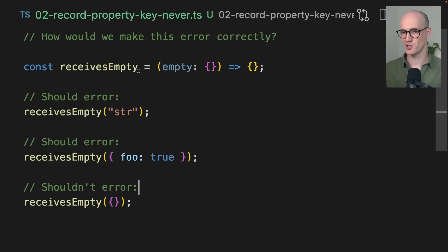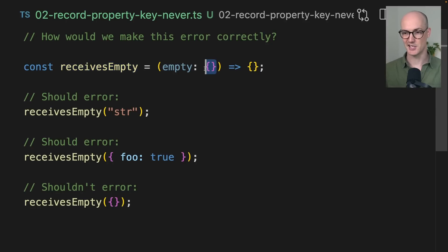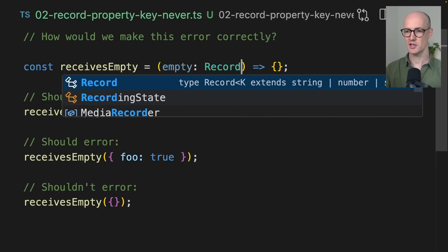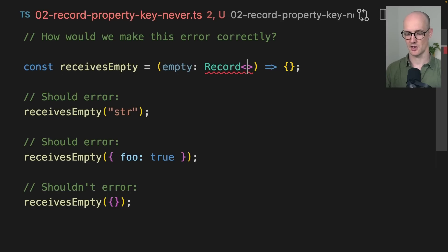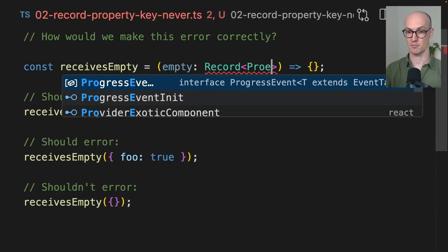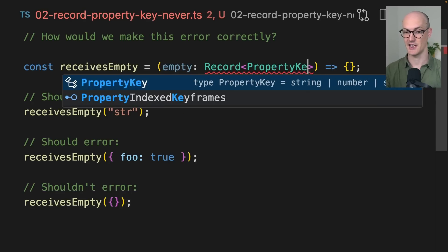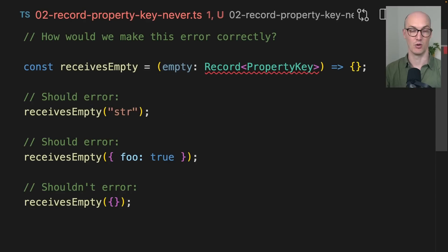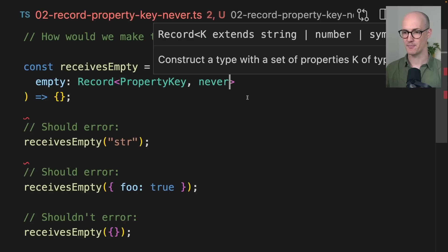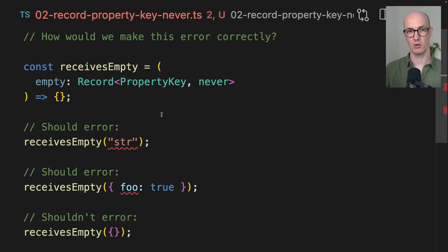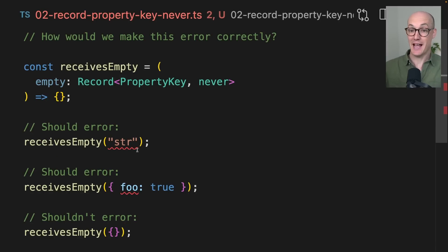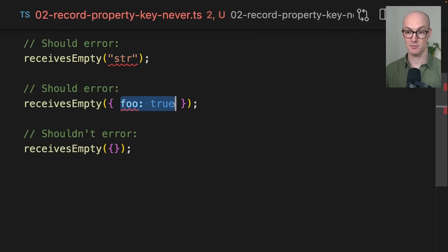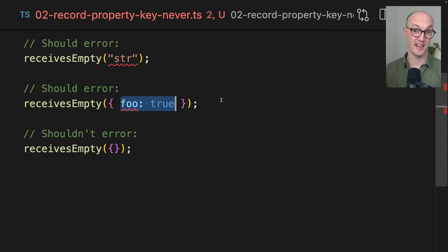Let's say we've got a function here called receives empty, where empty is supposed to be an empty object. How would we actually type this properly? Well, we can use a record type and use property key, which represents any property key. So symbol or string or number, and then say never. And now what will happen here is we can actually receive empty. So when we receive nothing here, we have to pass it literally an empty object. If we pass any properties on that object, then it will error.